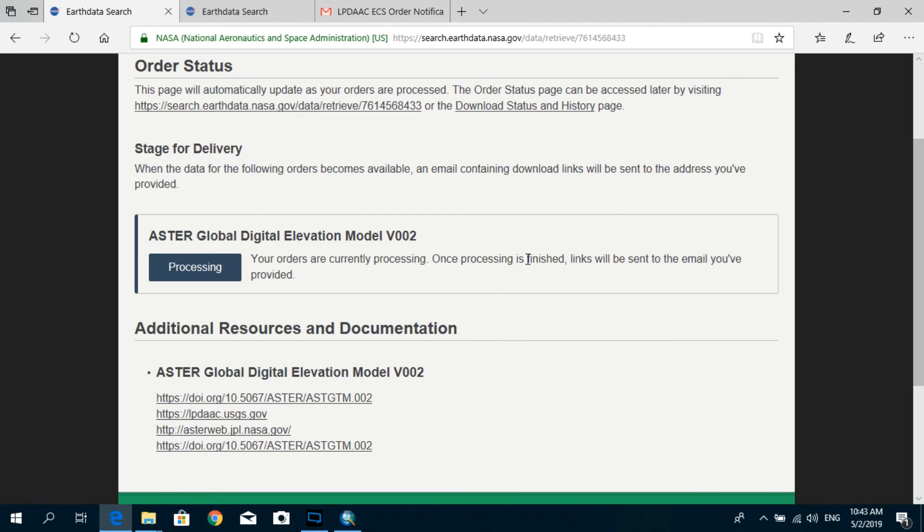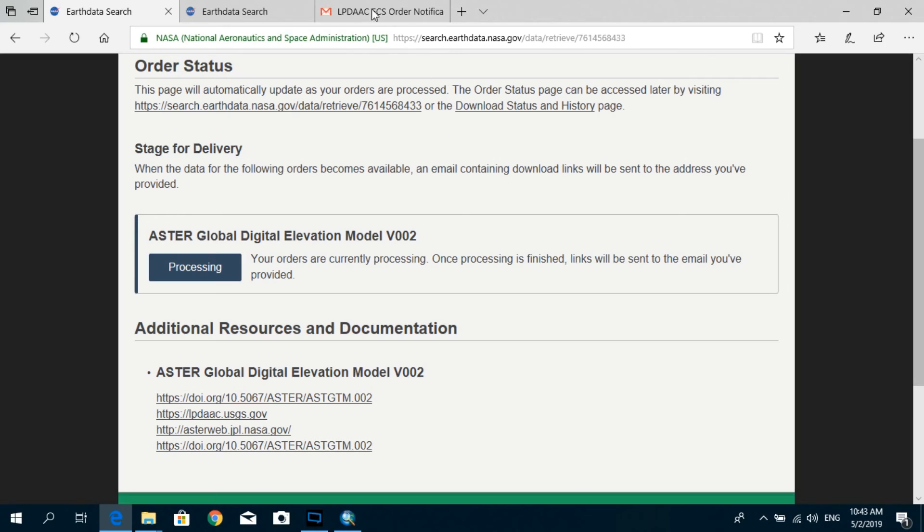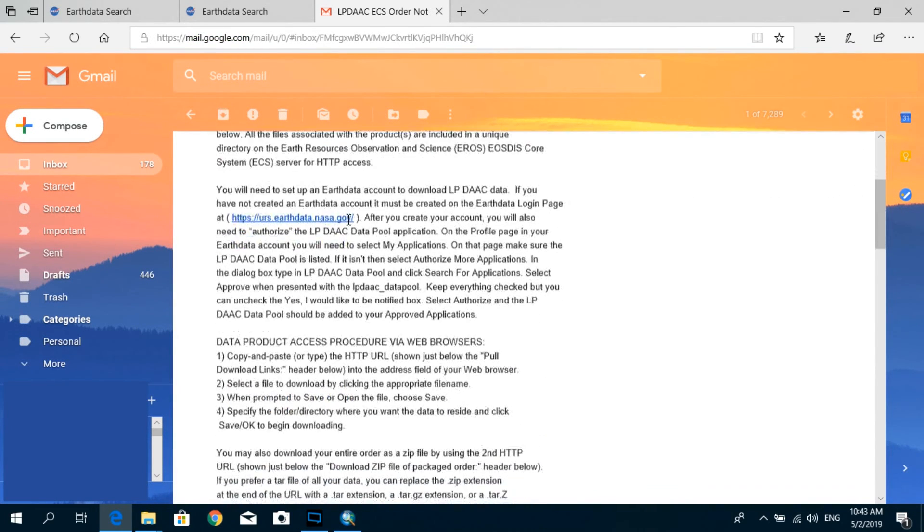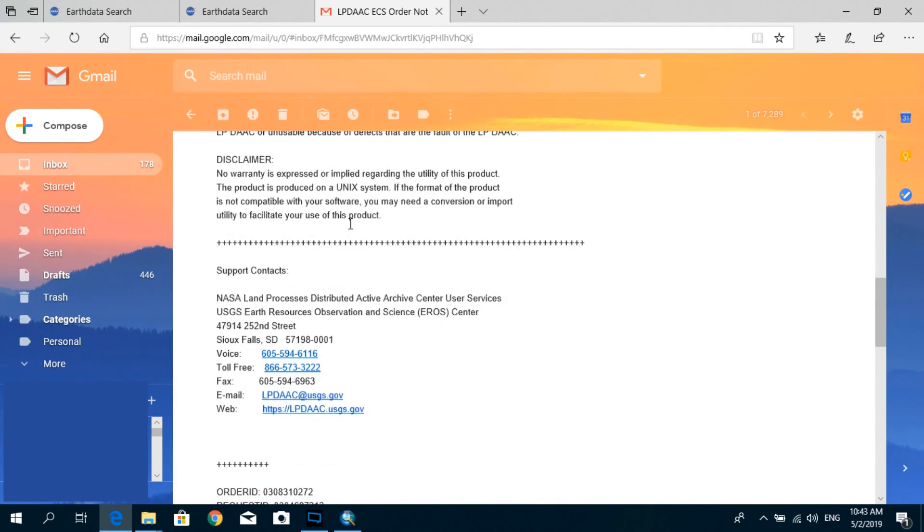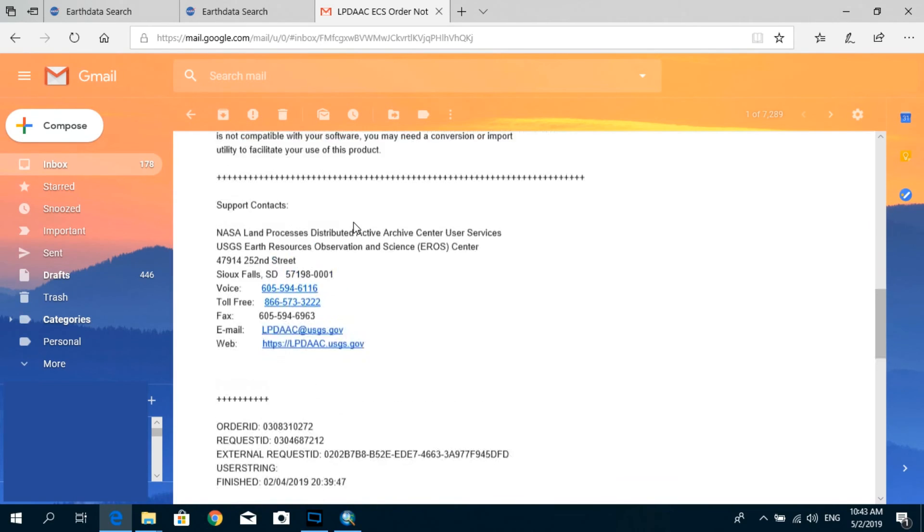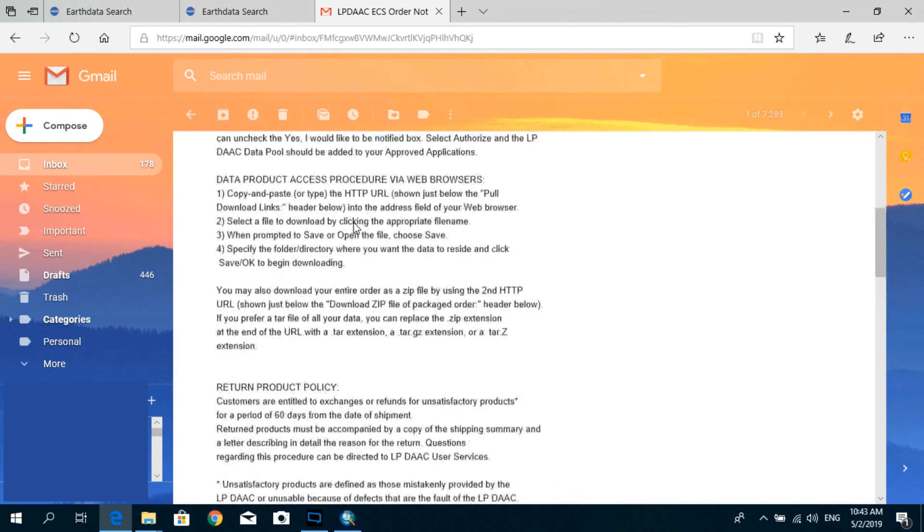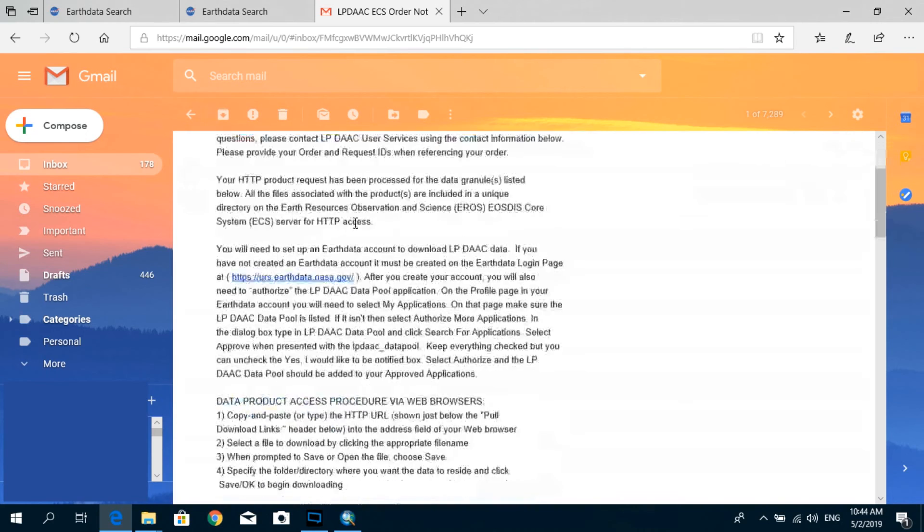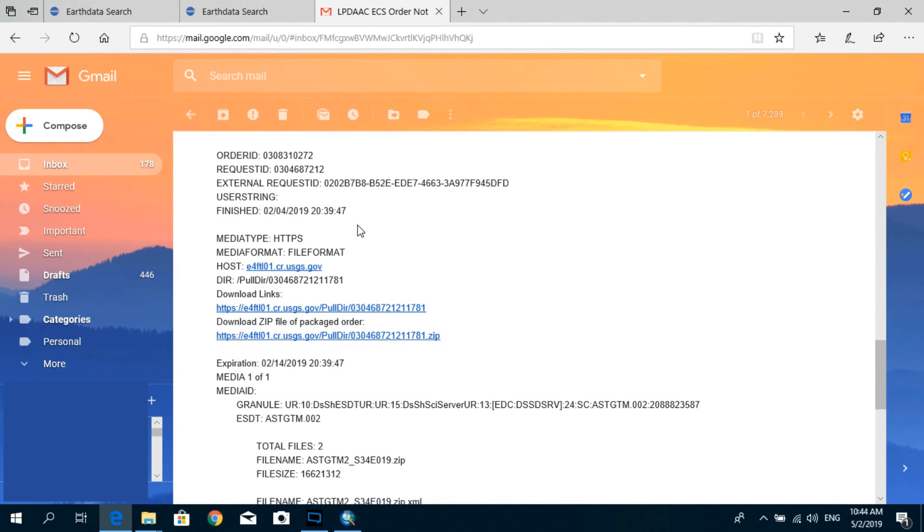And you can simply log into your email and you will receive an email something that looks like this with the order notification. And if you just scroll down over here, and if you scroll down a little bit, you will be able to find the download link over here. Just click on that.